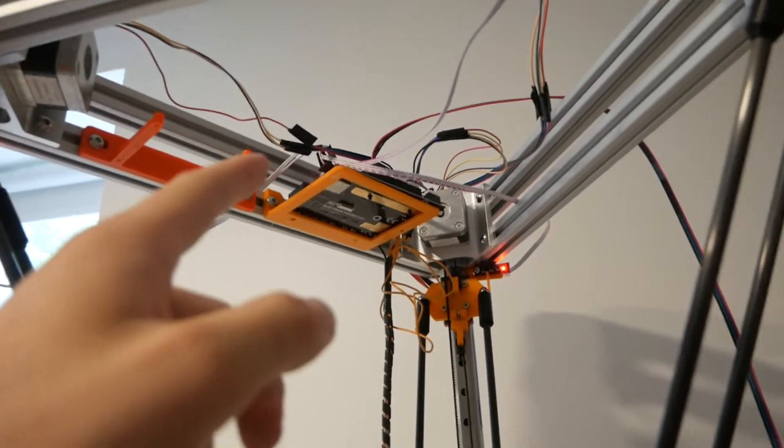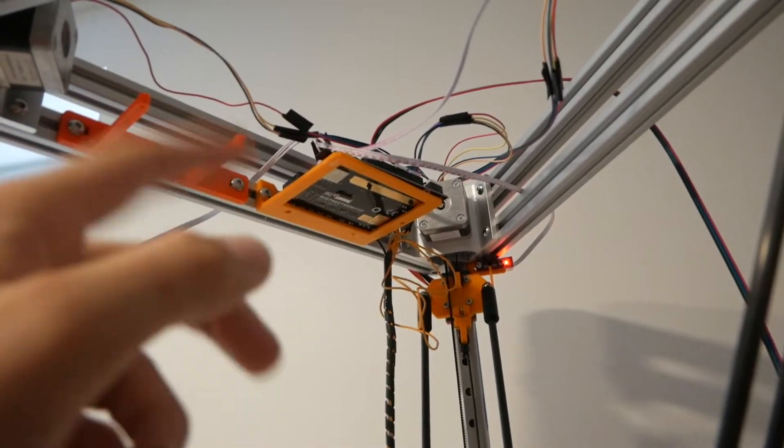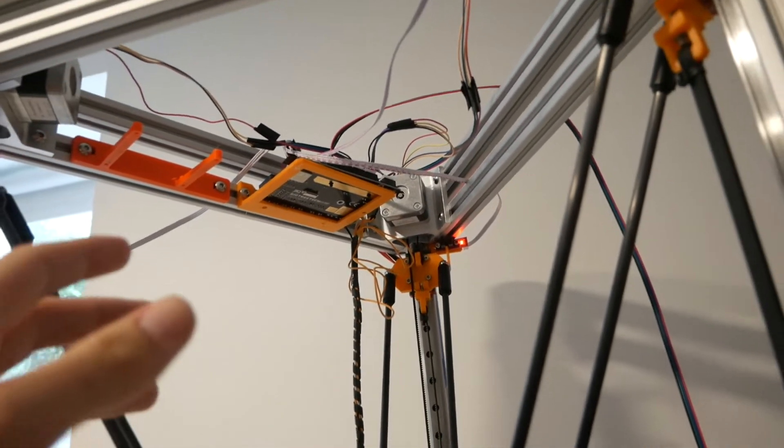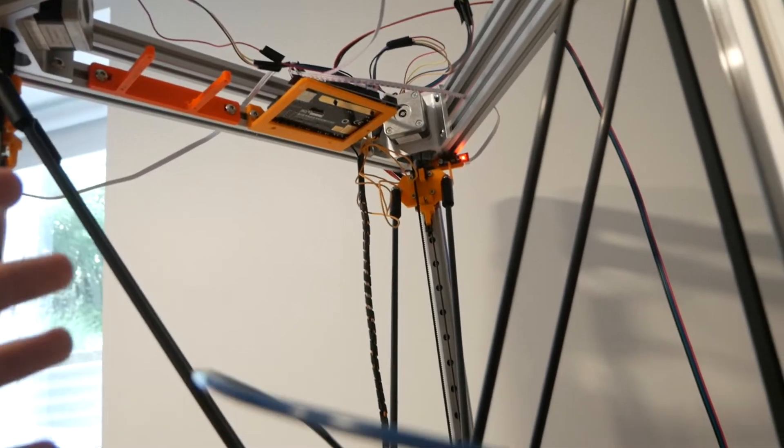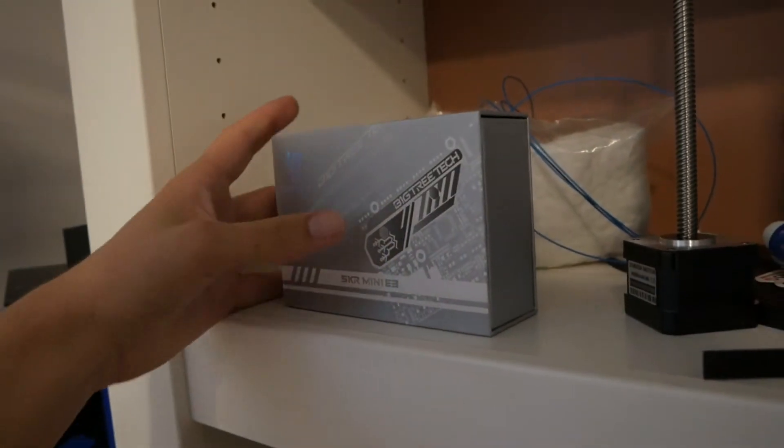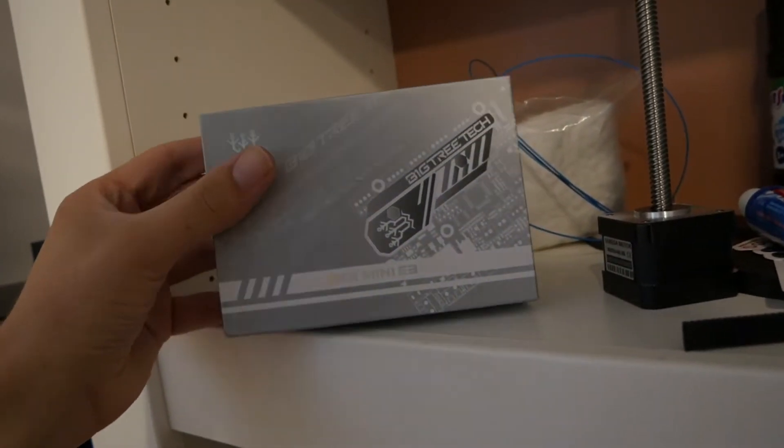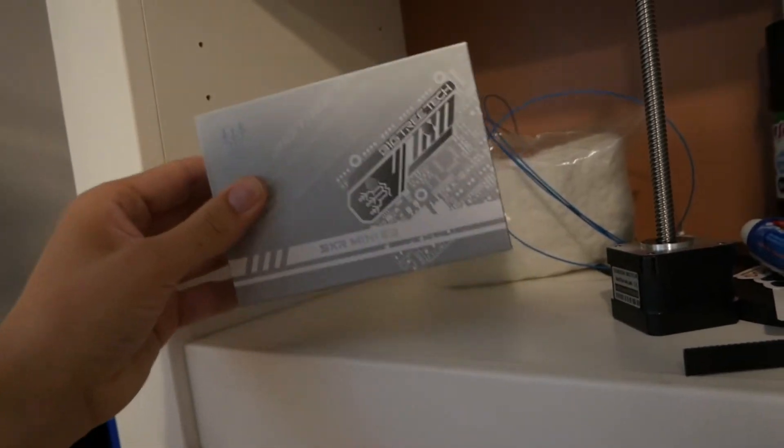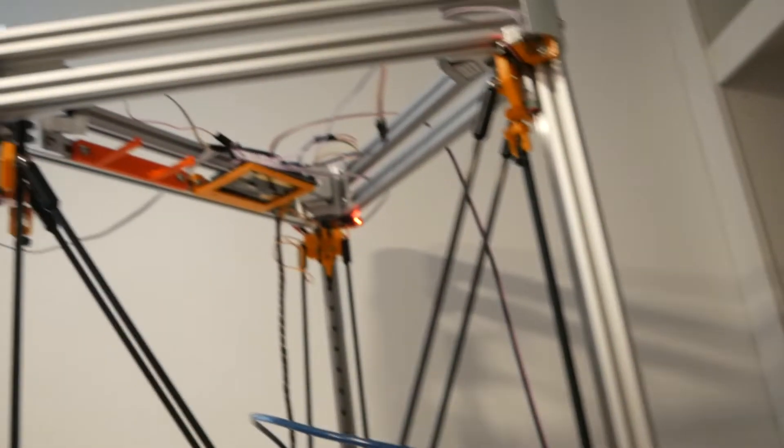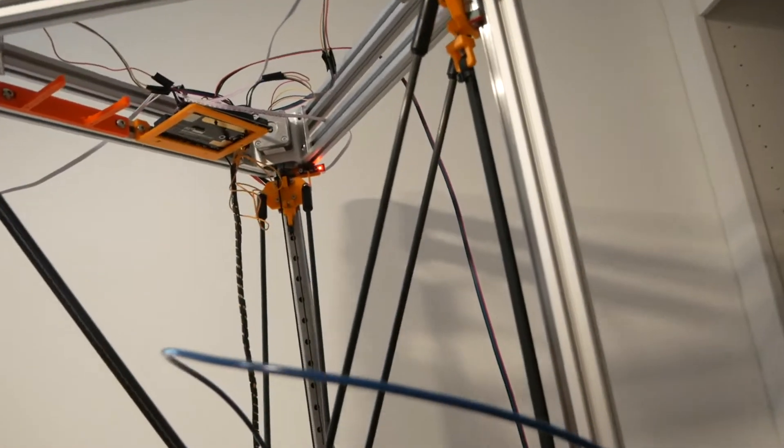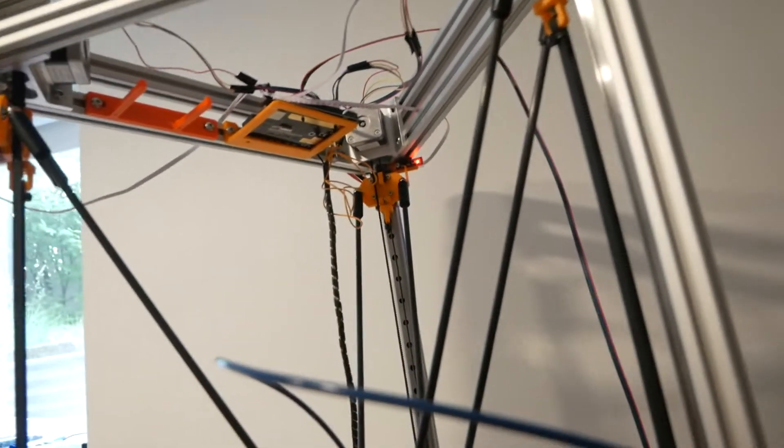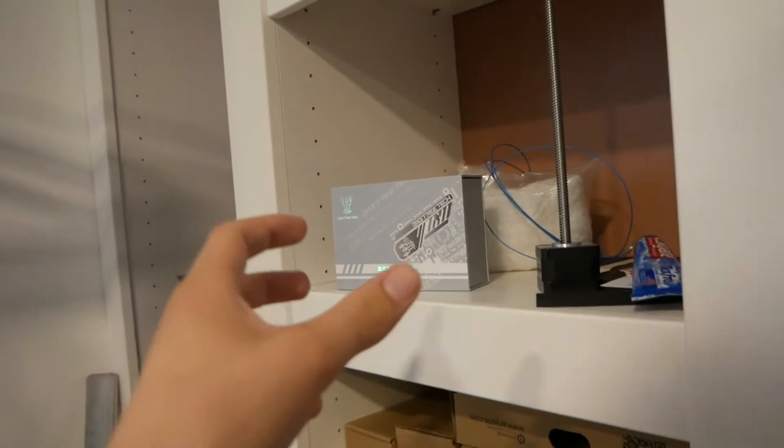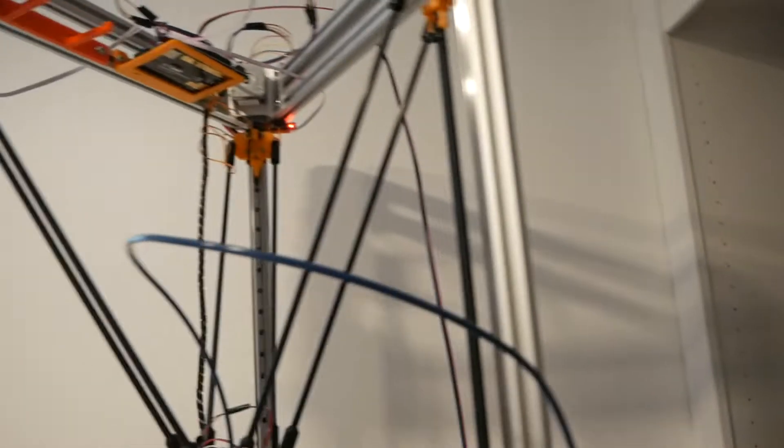This is an SKR Mini E3 RRF, the RepRap firmware version, even though it's still running Clipper. I'm going to replace it with the SKR Mini E3 version 3. Very similar. I'm only doing that because it's the exact same form factor and same pinout. I can just unplug everything from here, plug them in there, and I'll be all good.